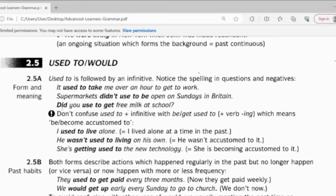So remember guys, with a question, you use auxiliary verb 'did' to help. And 'used to' might change to the base form of the verb, or you can say verb infinitive.